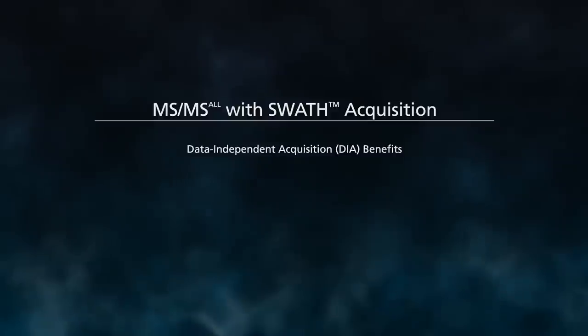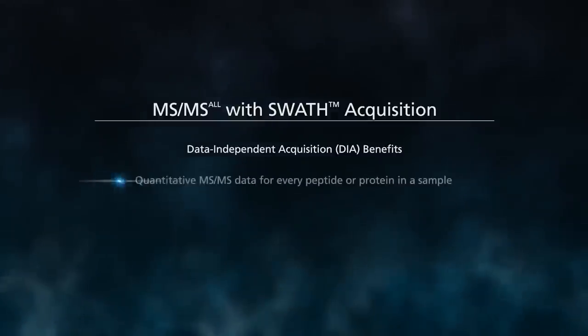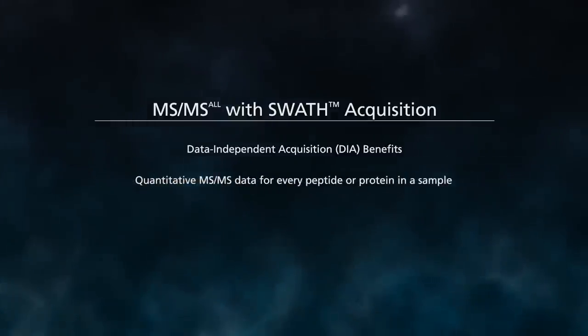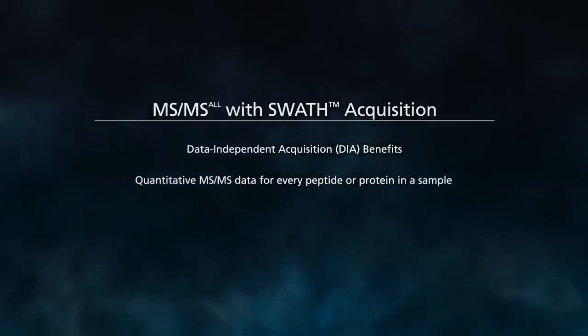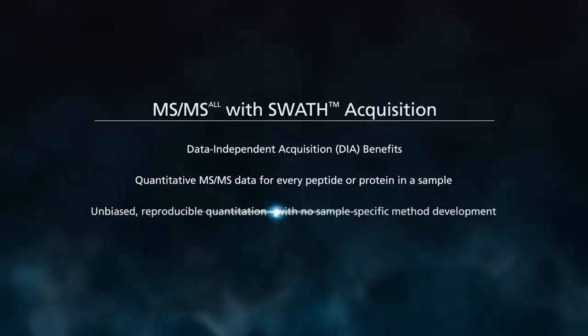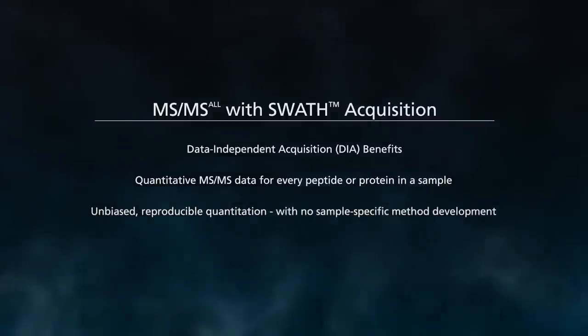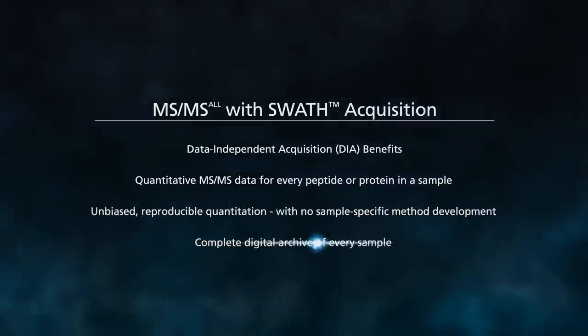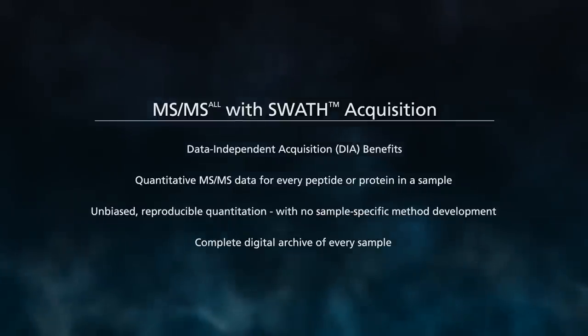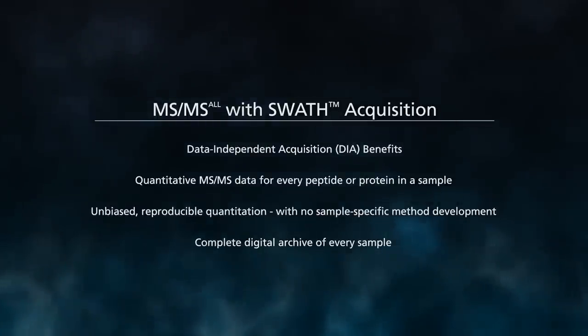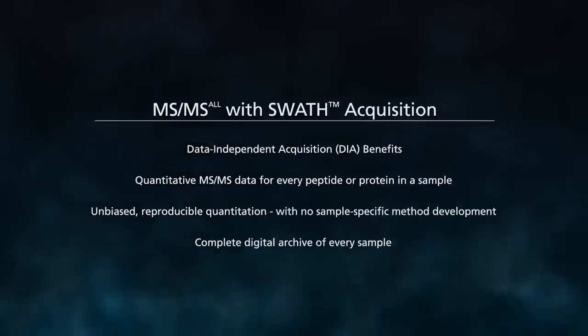It offers quantitative MS-MS data for every peptide or protein in a sample, unbiased reproducible quantitation with no sample-specific method development, and a complete digital archive of your sample that can be retrospectively interrogated without reacquiring data.